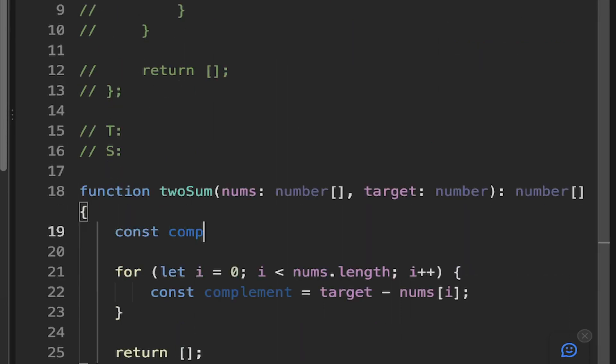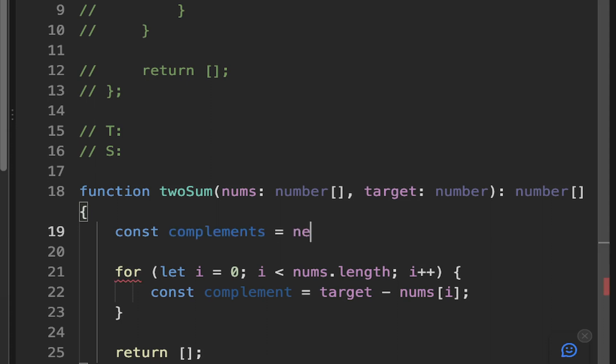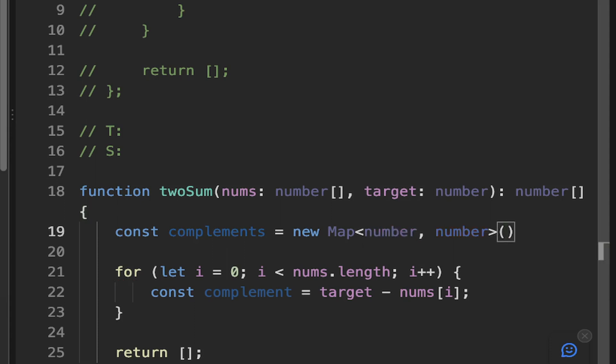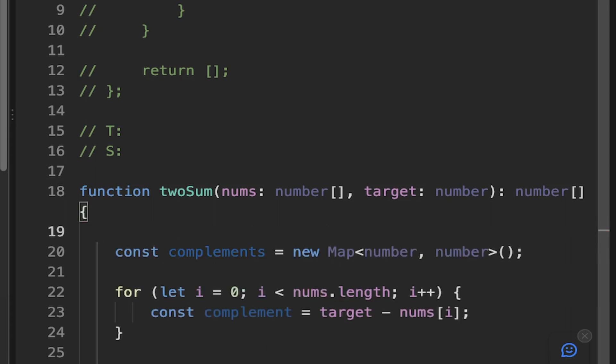So let's create our complements variable. And this is essentially going to be an object where the key is the particular number and then the value is the index of the number that are in the nums array. So we can have this map type. This is built into JavaScript. And then we can put in this generic type here where the key is number and the value is number. And I'll just put this note here to say that the index is the number.